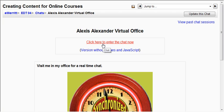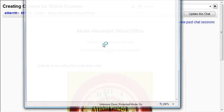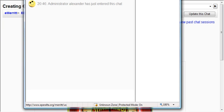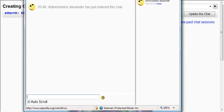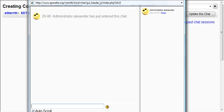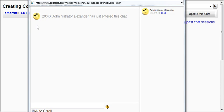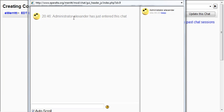Now click here on this link that says click here to enter the chat now. Once you enter the chat, you'll see the icon or avatar that represents you. If you've uploaded your picture, you'll see it here, and you'll also see your name.